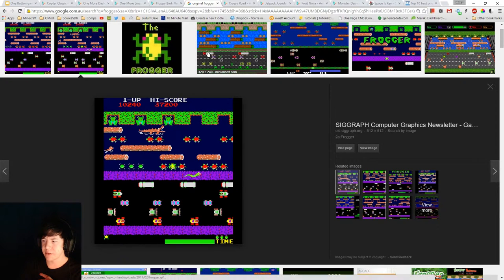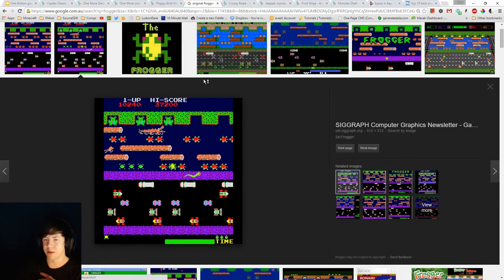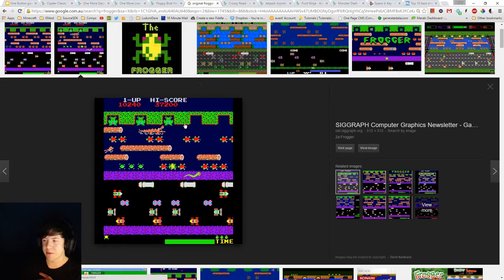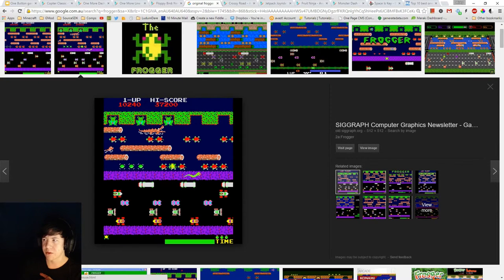So that's another game that I found. The original Frogger, while you can move left and right, the same principles. You're going forward and you've got room for improvement based on the score.